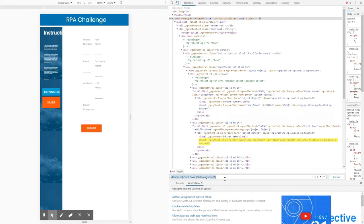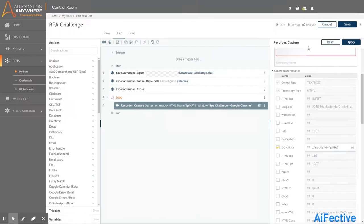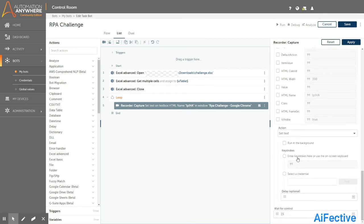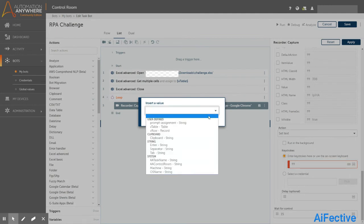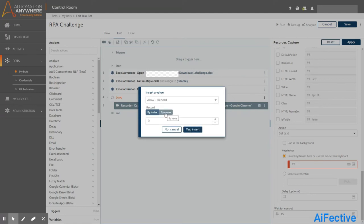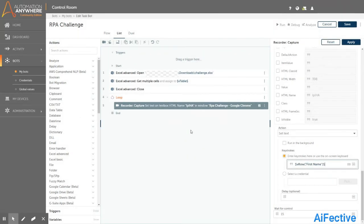Let's copy this XPath expression and paste it into our code. Once we are done, we need to specify what data has to be entered in the input field. Since we are fetching data from the Excel file, we insert a variable which holds the first name. We have already created a variable called V_row to hold each row from the Excel sheet, so we select V_row from the list and use the 'by name' option to specify the column header.